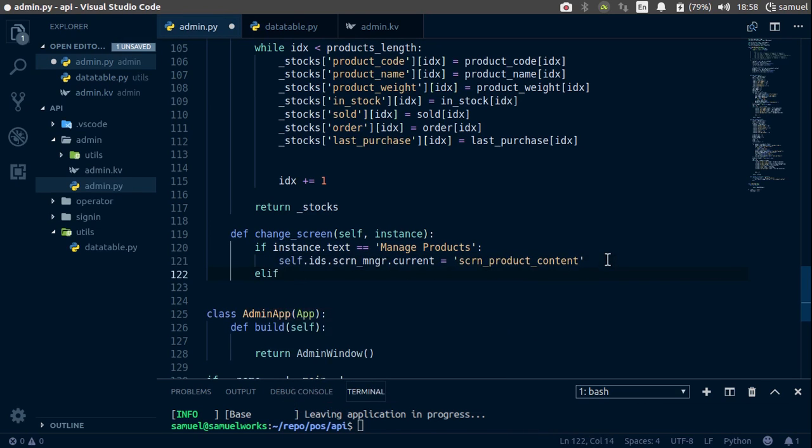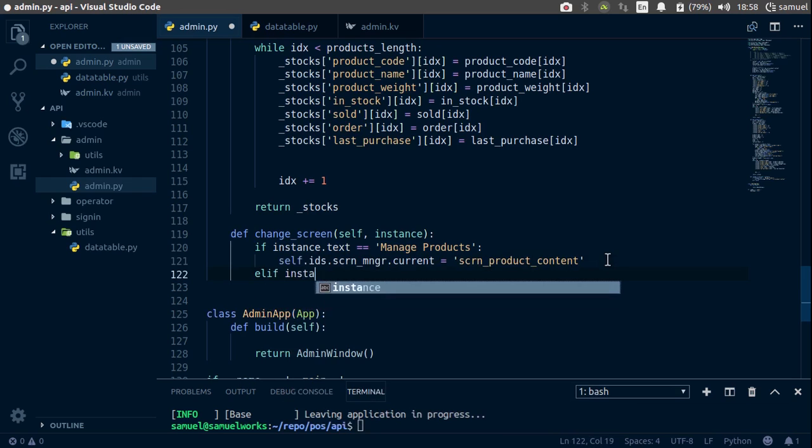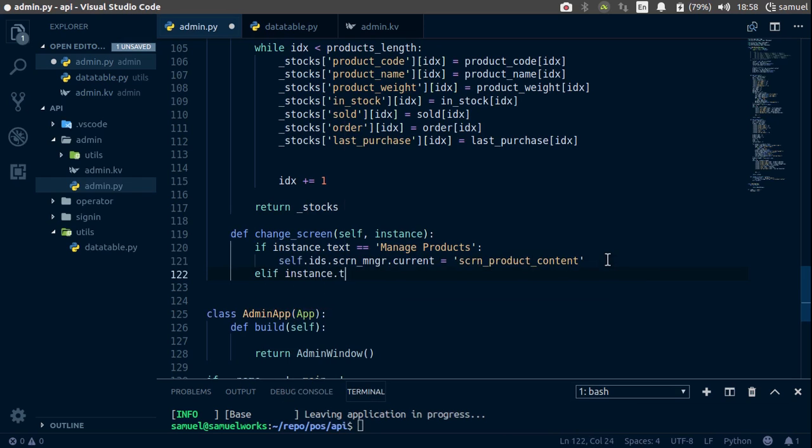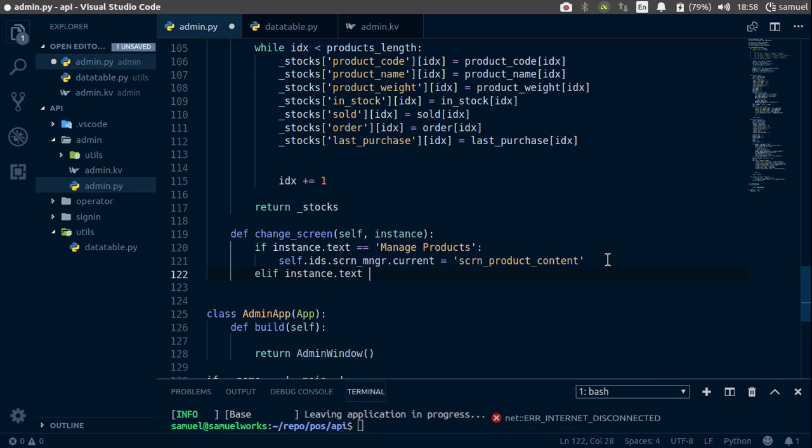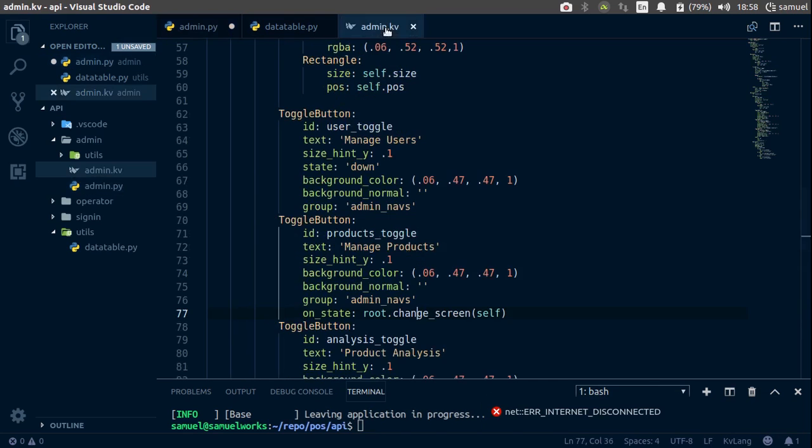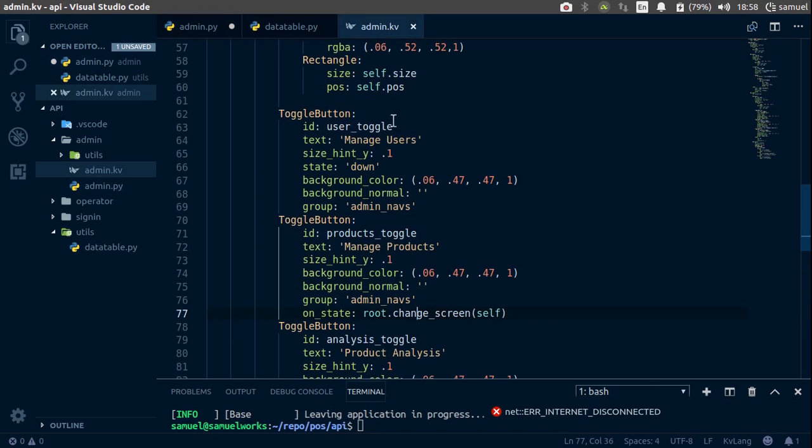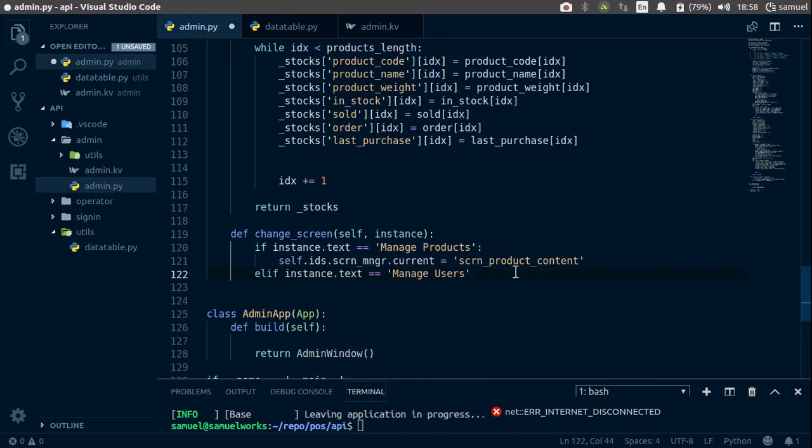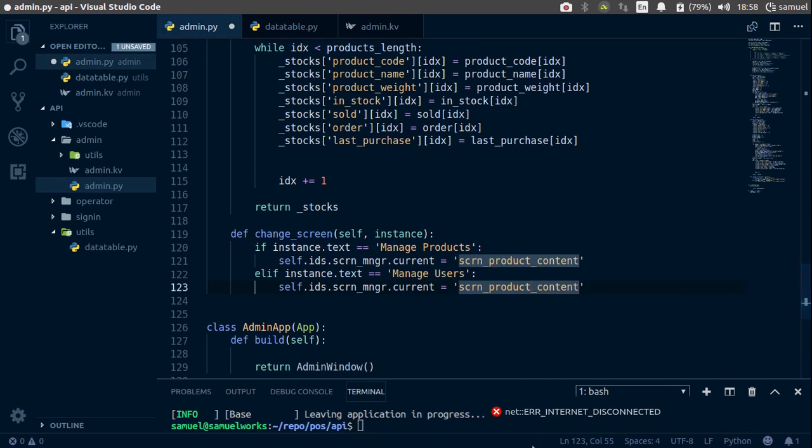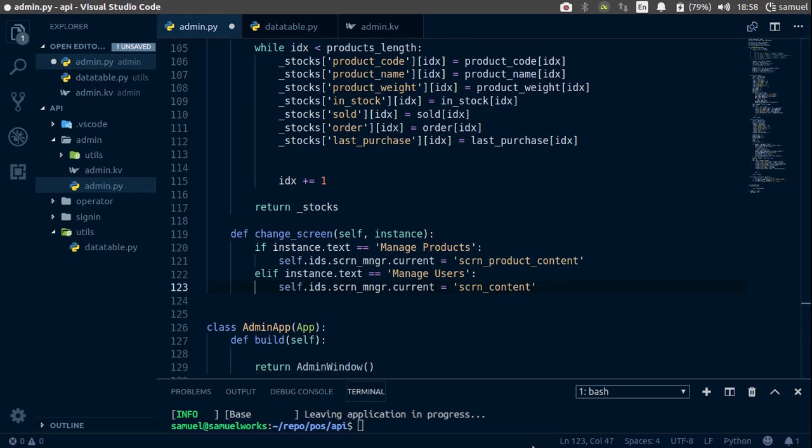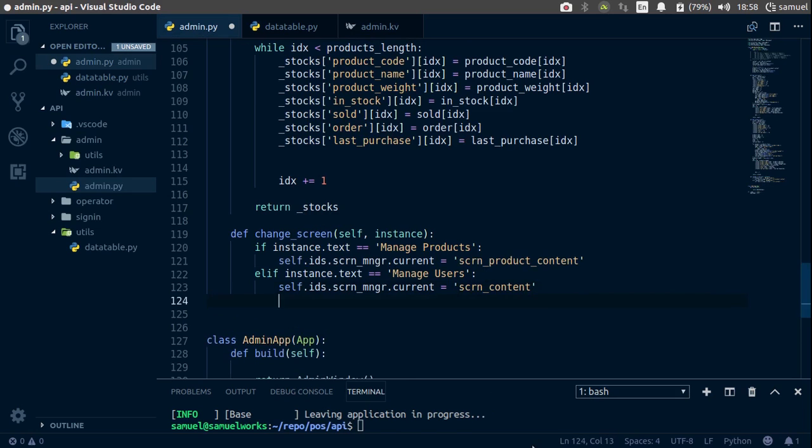elif instance.text is equal to manage users, we want to do this instead and say screen content.